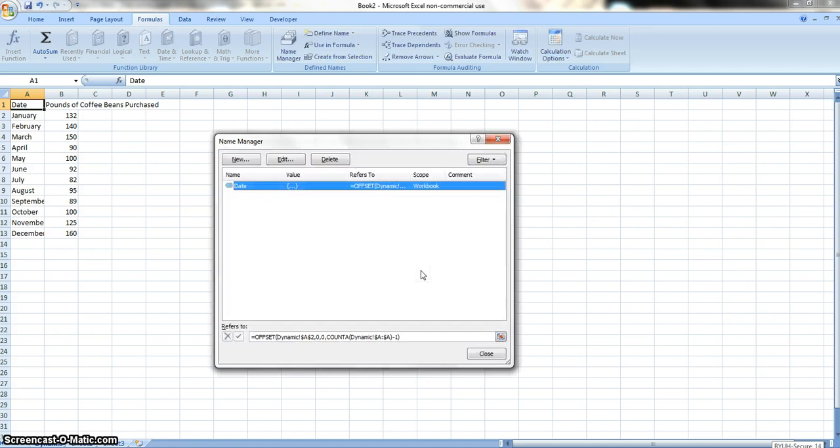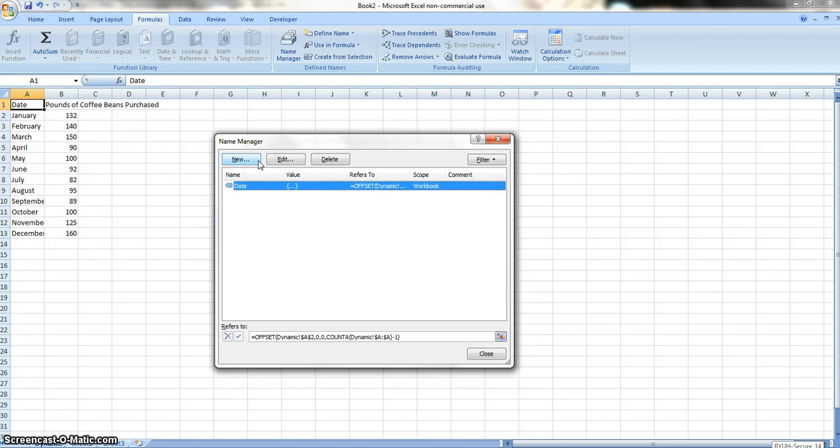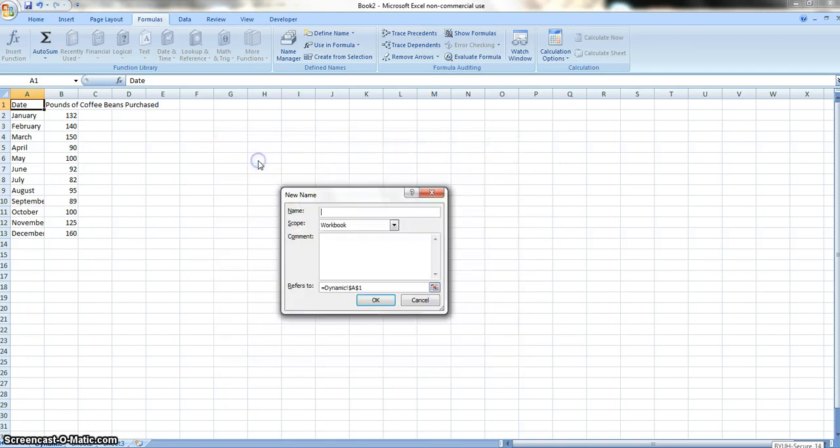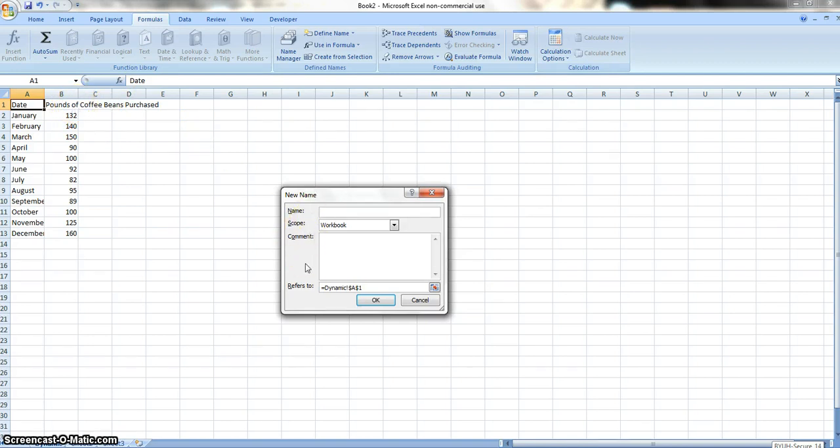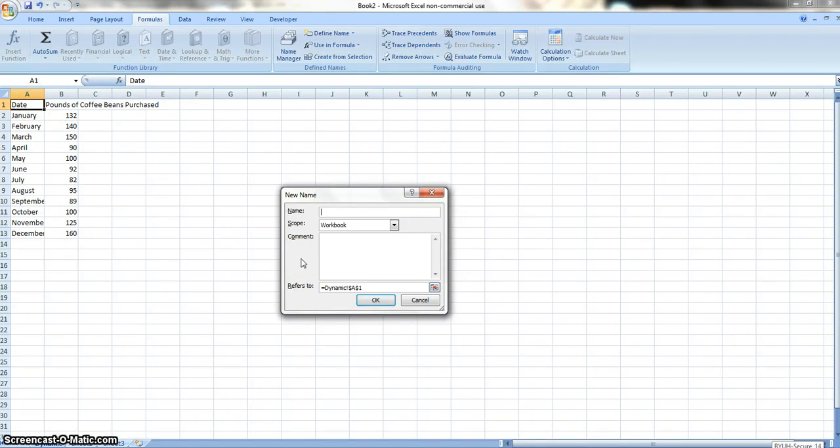So we just went through the first formula. Now, we're going to need to make a new one, another one. But this one is going to be called beans. And what this one is off of is this, the pounds of coffee beans purchased. So we're making, we already did the one formula for date. Now we're doing it for this one, pounds of coffee beans. Let's get it rolling. So the name is going to be called beans.